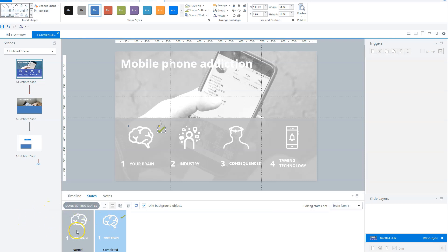The next step is to add a trigger that executes when the timeline starts. This trigger will check if a certain variable value is true, and when it is, the state of the menu item will be set to completed. If you want to know more about variables in Storyline, I've put a card to my video about variables here on the right.